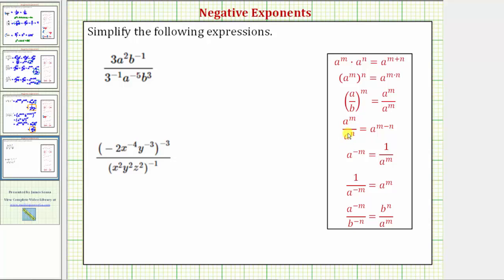So when dividing and the bases are the same, we subtract the exponents, and it's always the top exponent minus the bottom exponent. Looking at our fraction here, notice how we have three quotients: one involving base three, one involving base a, and one involving base b.